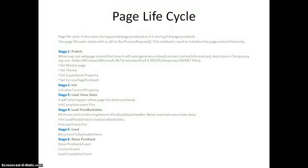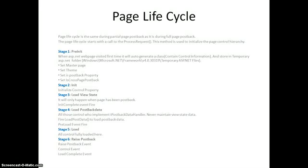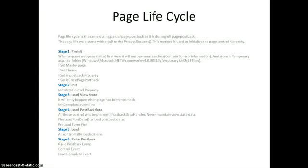The page lifecycle starts with a call to process request. That call is done by handler, because handler is the last stage for handling the request. So this method is basically used to initialize the page control hierarchy. And page lifecycle is a 10 step process. We just divide the 10 steps into 10 stages. We'll discuss one by one.